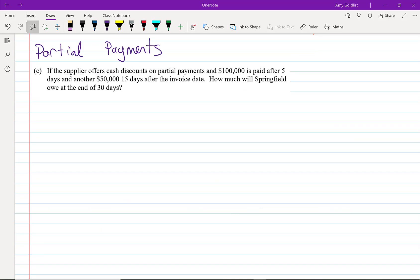Let's go back to this problem. We actually can't pay the entire thing at once, but the supplier offers cash discounts on partial payments. So what we're going to do is pay what we can and then pay the rest later. So after 5 days, we pay $100,000. And after another 15 days after the invoice, we pay another $50,000. Now we want to know how much we owe. To do this, let's start with a balance sheet.